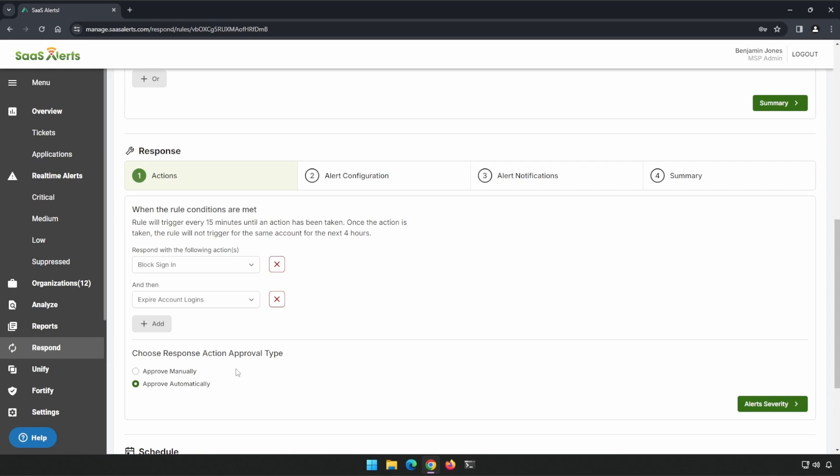Automatically, I perform the action as soon as I see it. Manually, I create a ticket for you and I let you know that I've seen it, and I give you a link for you to go ahead and approve this action.